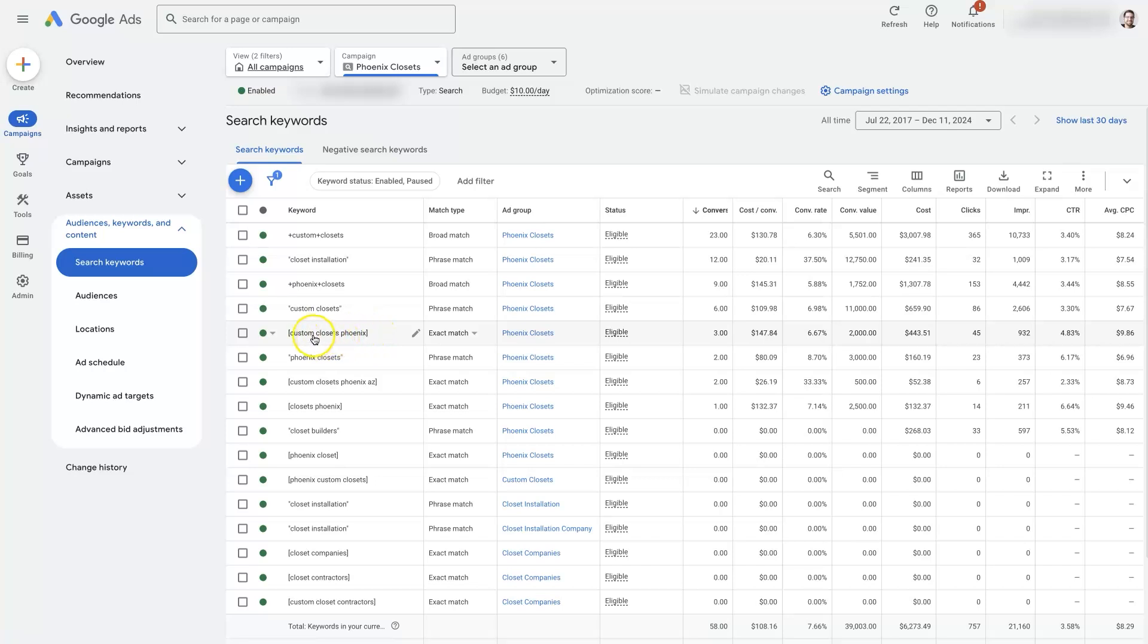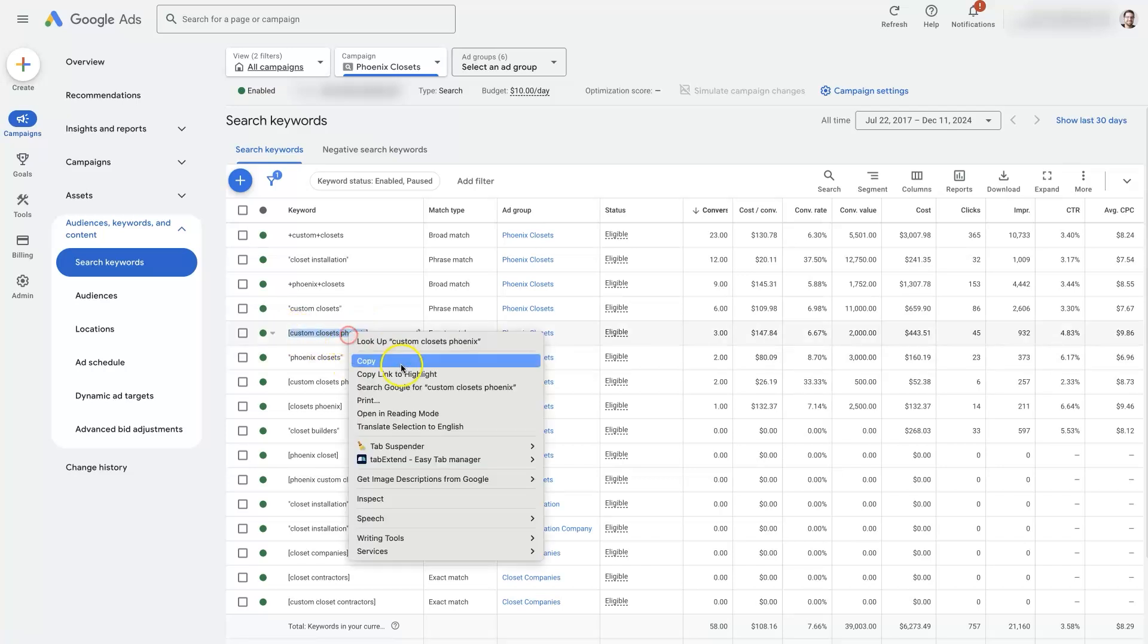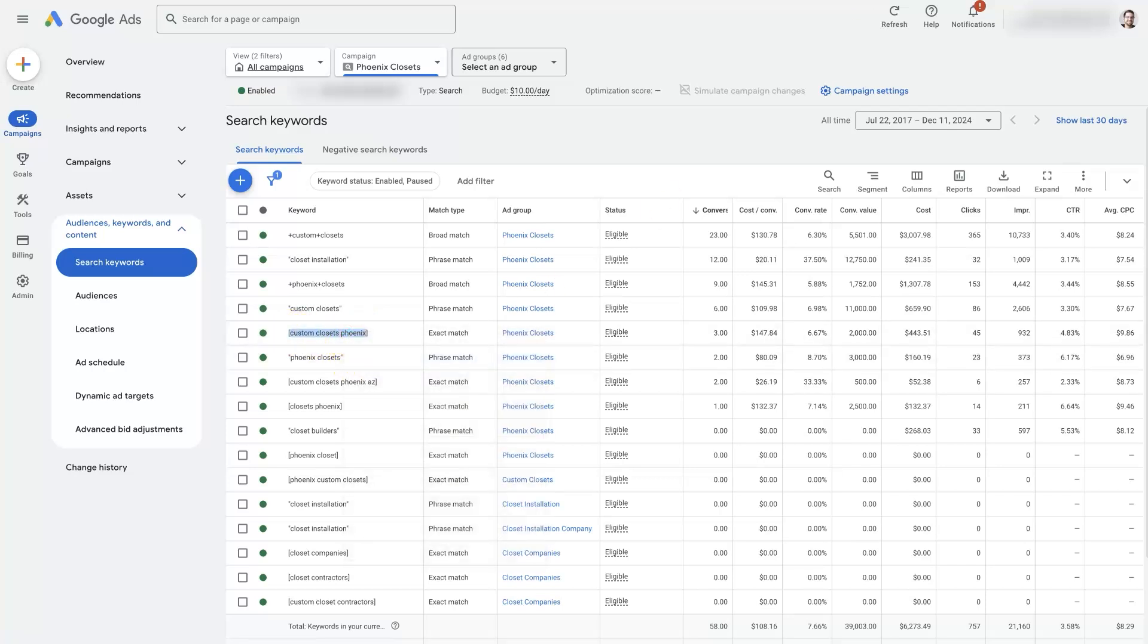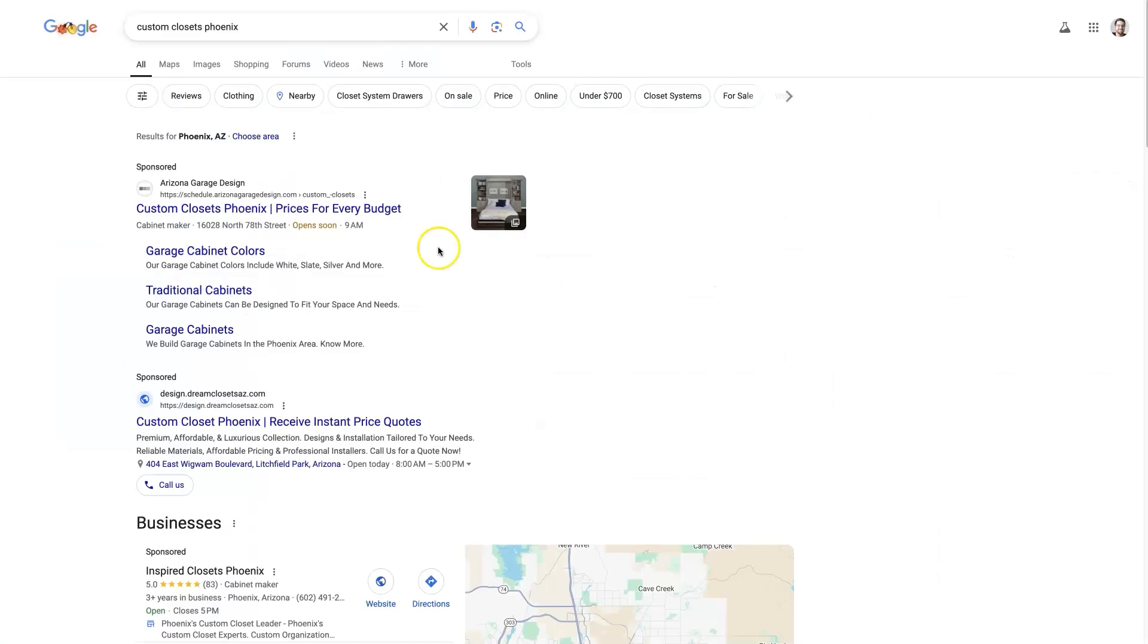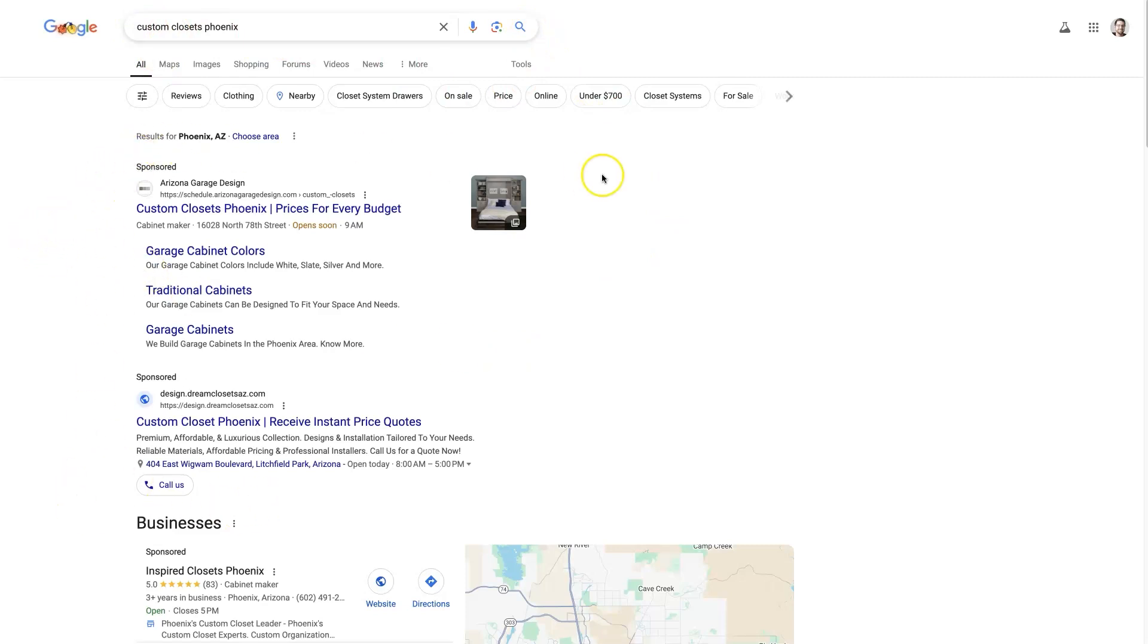What we see a lot is people will take a keyword that they're advertising for and they'll come over to Google and they'll put this keyword in here and click search. And they'll notice some ads up at the top here and they don't see their own ad.